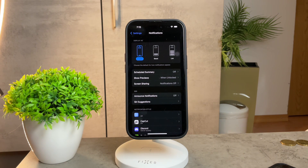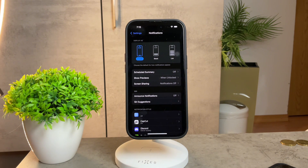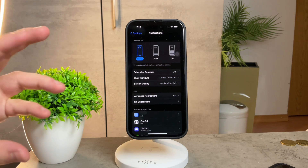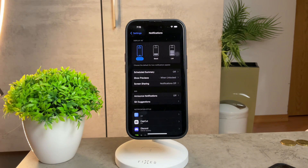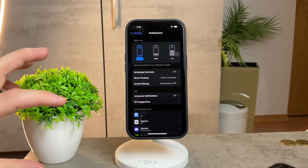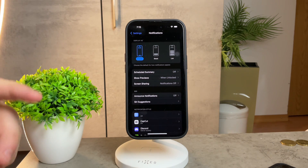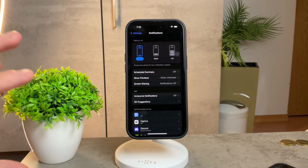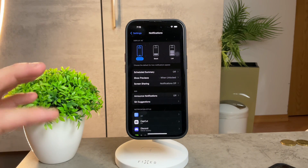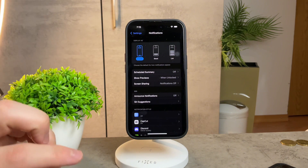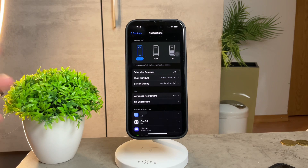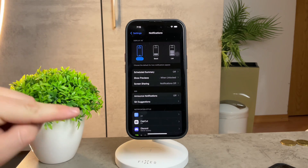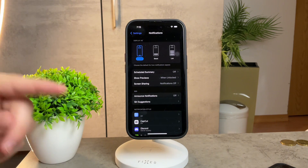Take a moment to explore the various apps listed here — this is the key to personalizing your notification experience. Now let's say you want to change the notification sound for a specific app. Tap on that app's name and a new page will unfold. Not every single app supports customization, but for those that do, you'll find a Sounds option.